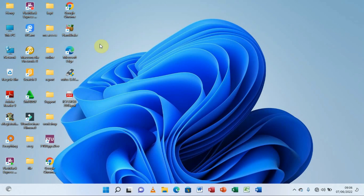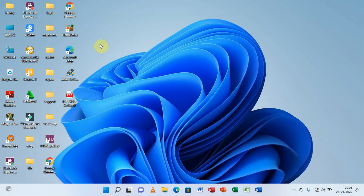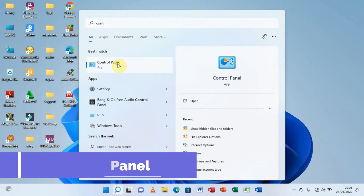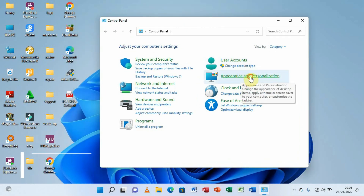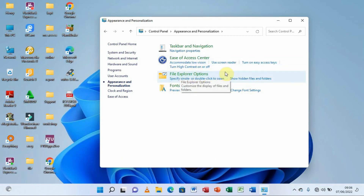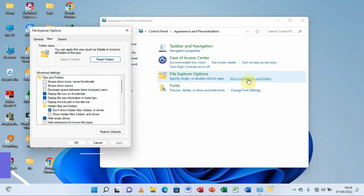Now we need to look at how to unhide that folder so people can come back and work with the information when needed. We are going to the Control Panel. Search for Control Panel, select it, then go to 'Appearance and Personalization.' There we find 'File Explorer Options,' and the option we are looking for is 'Show hidden files and folders.' Select it.